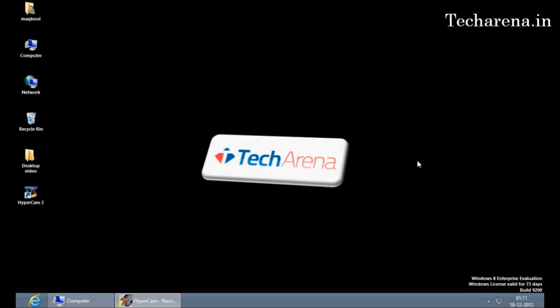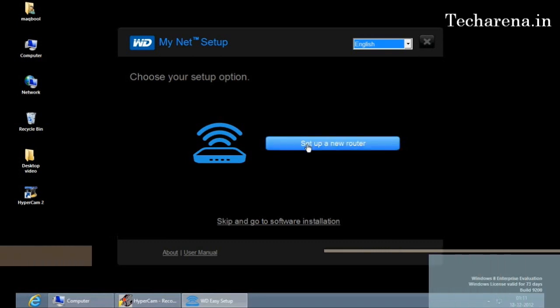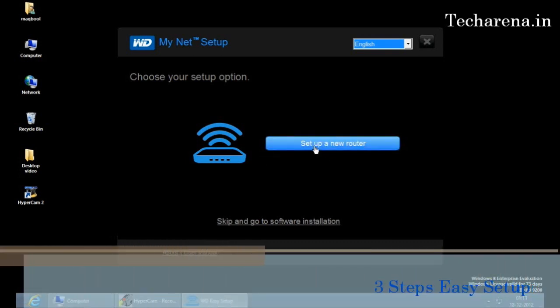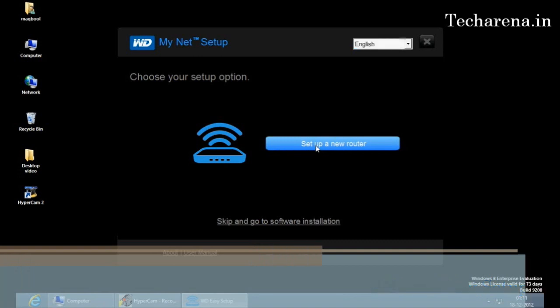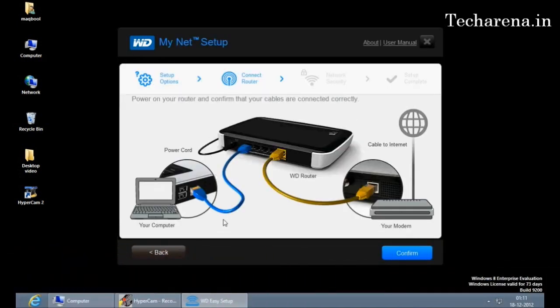This is the window of MyNet setup wizard. If you are first time configuring the router on an ADSL or a WAN network you have to click on setup a new router. It shows you a video of how to connect the router with the laptop or with the modem. You have to connect the cables as it is mentioned. We will directly go to the software installation because we are on a LAN network and we do not need to create a separate connection here.